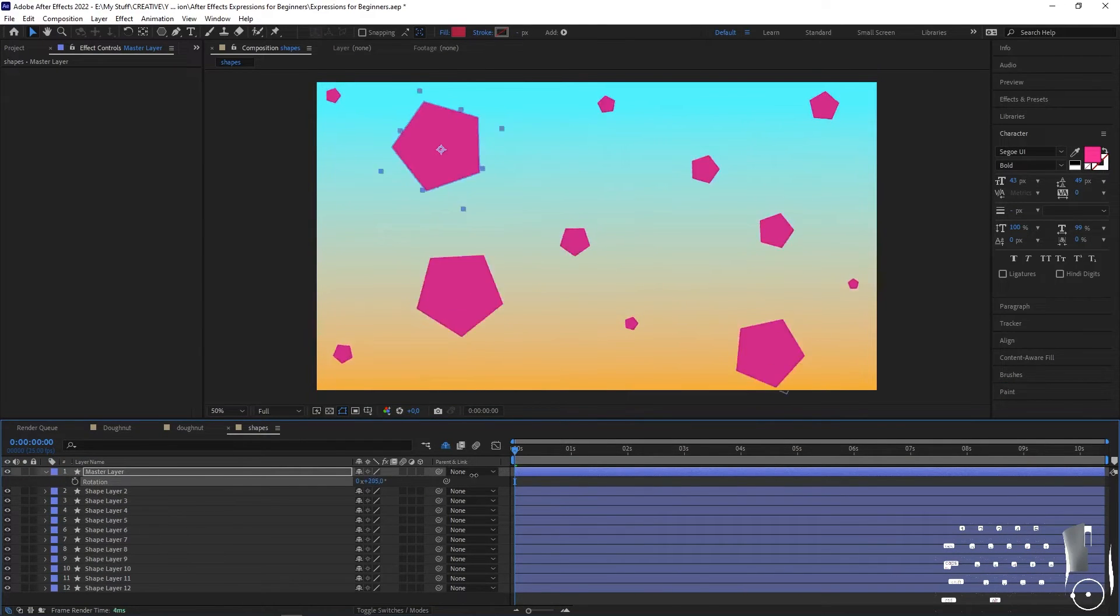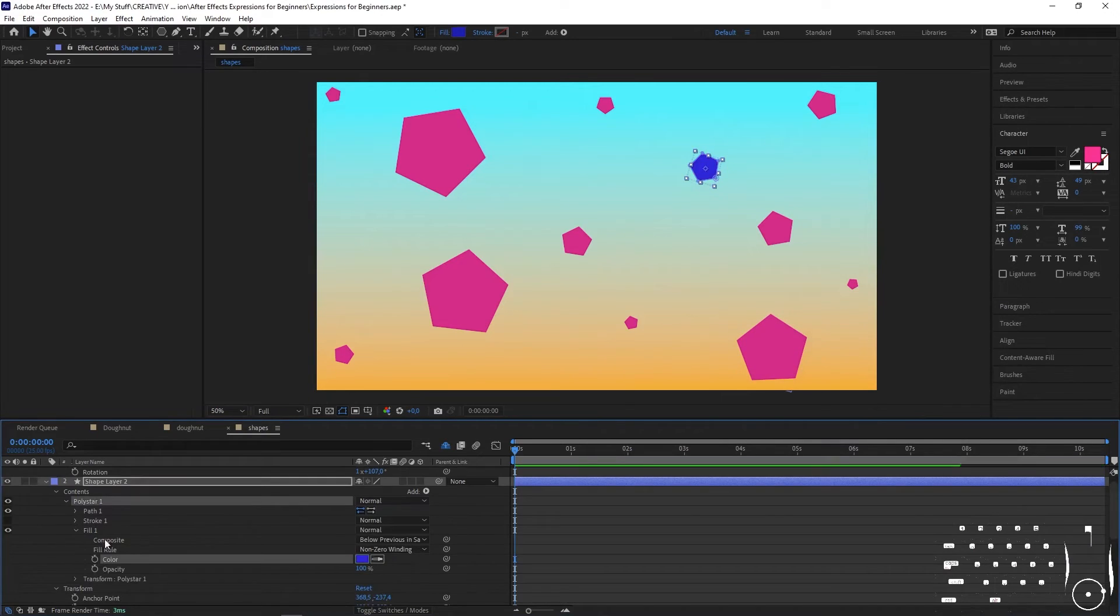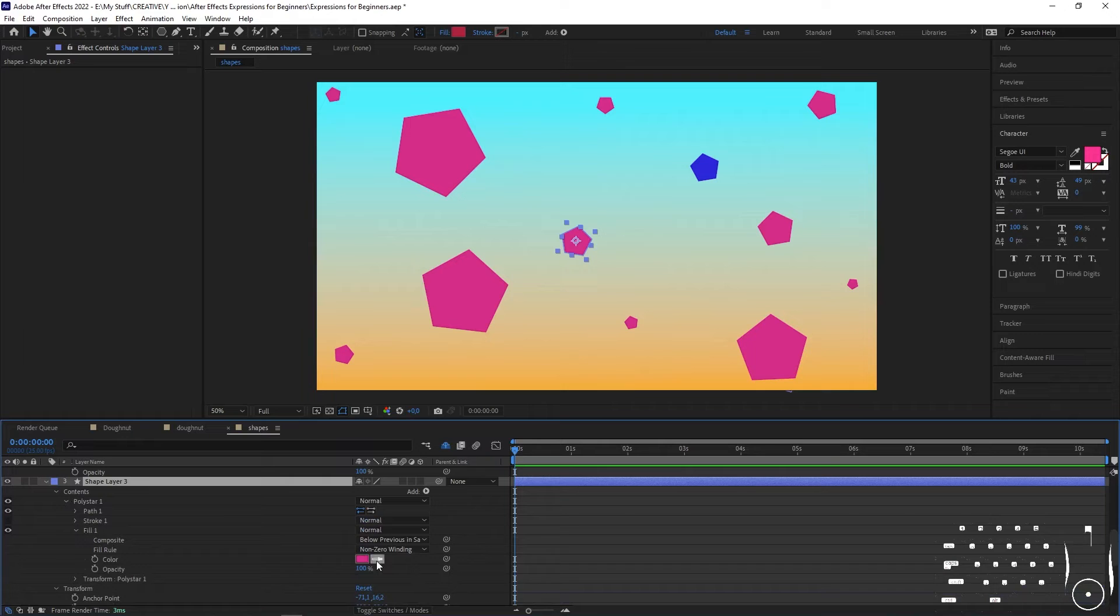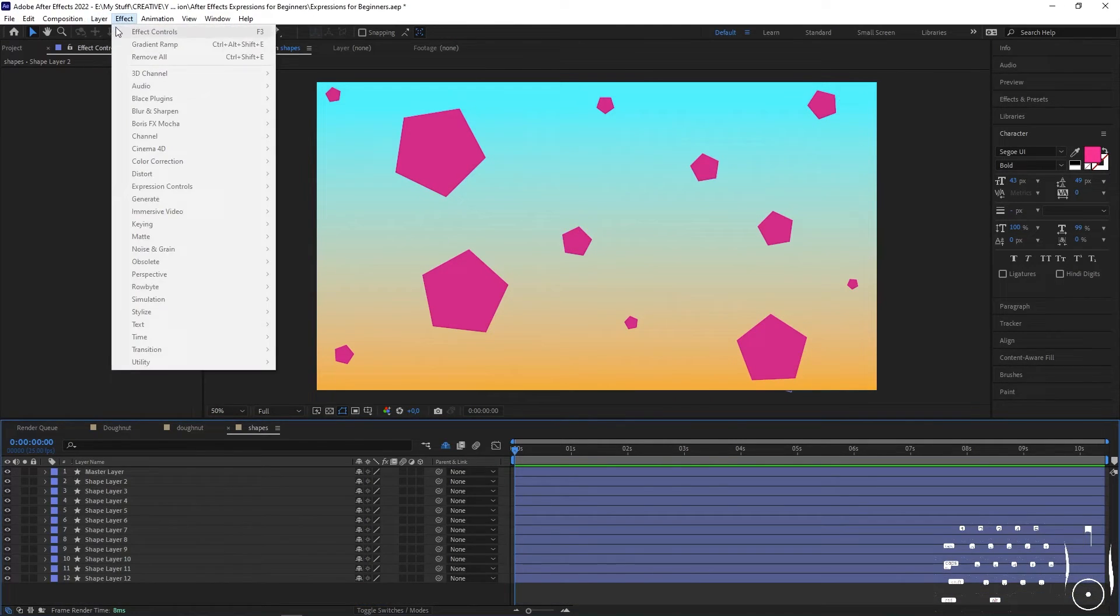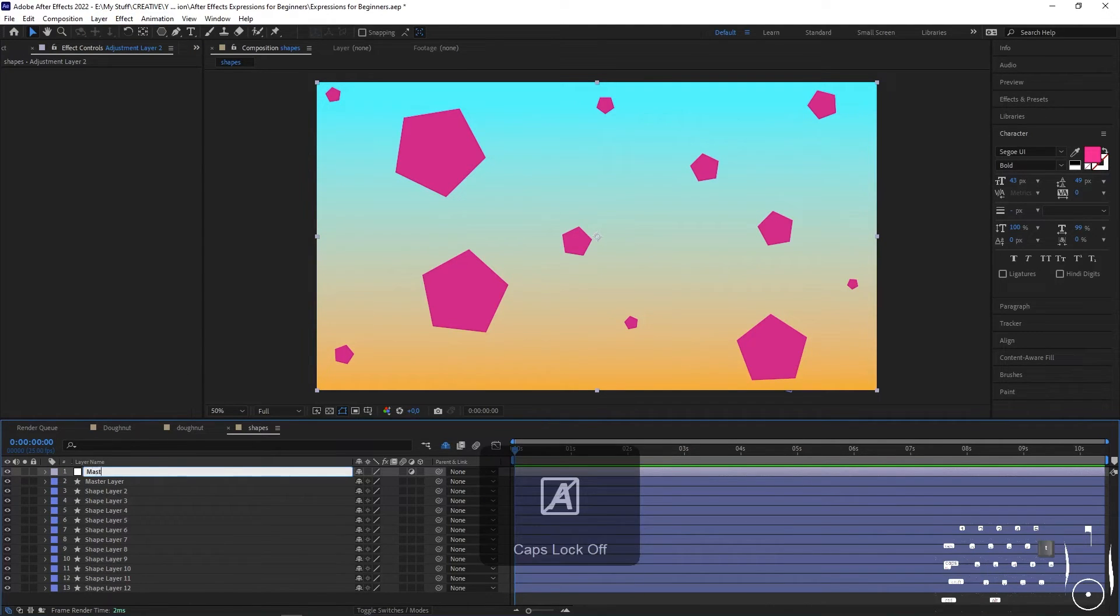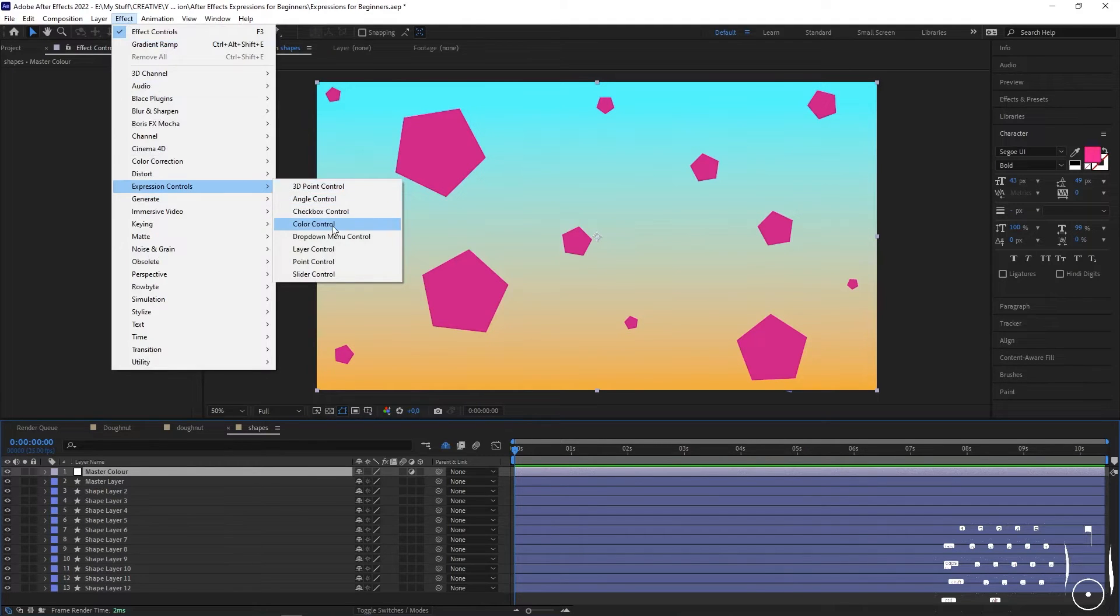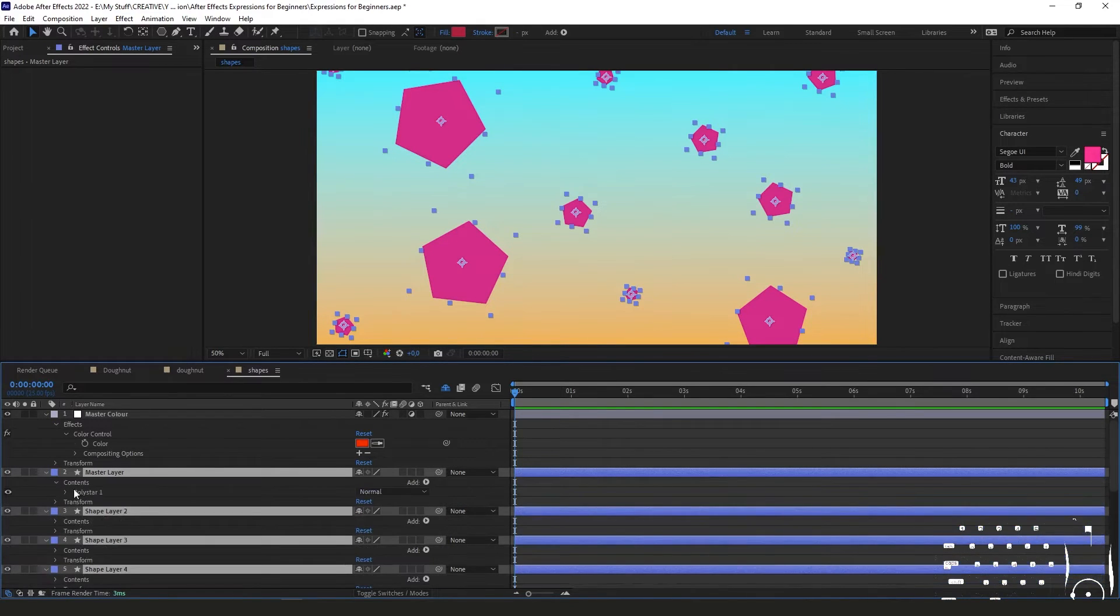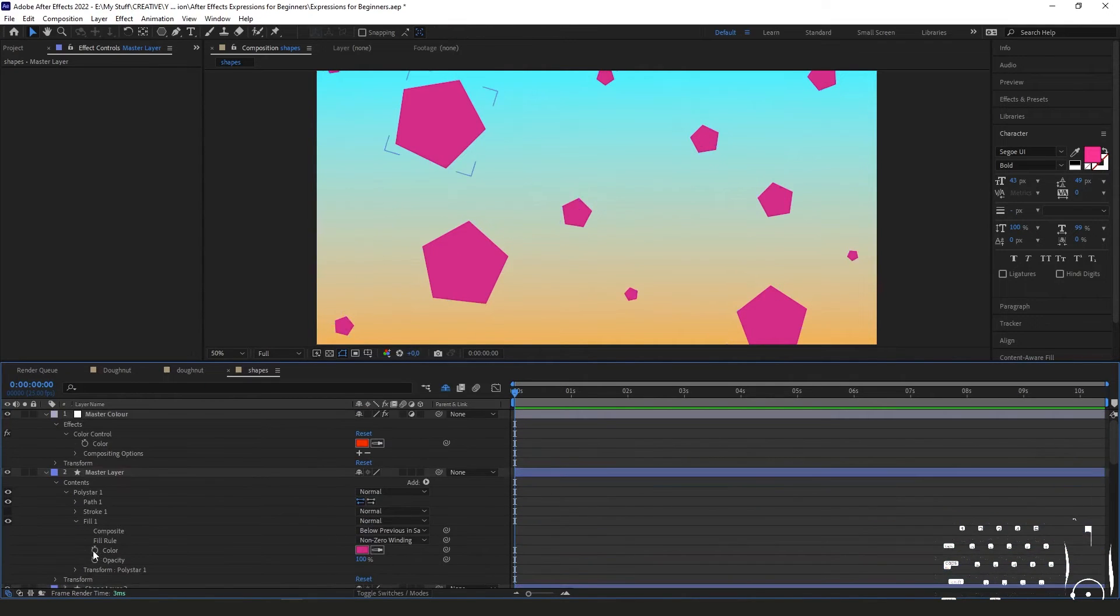Now let's say we also want to be able to control the color of all of these, so that if the client decides they hate the color pink and now they want them to be blue, rather than having to go through every single one and change the color, you can use an expression and a master control layer. We can make an adjustment layer, call it master color, and add an effect to it called an expression control, which is up here in effects and then expression controls. Then we select the one called color control, then toggle down so that the color property is visible. In the other layers, toggle them down too so we can see the full color property.